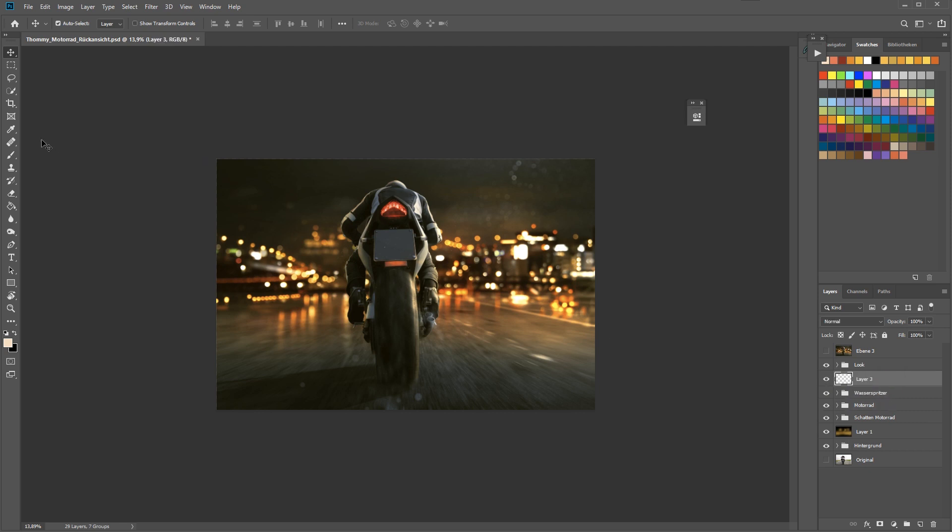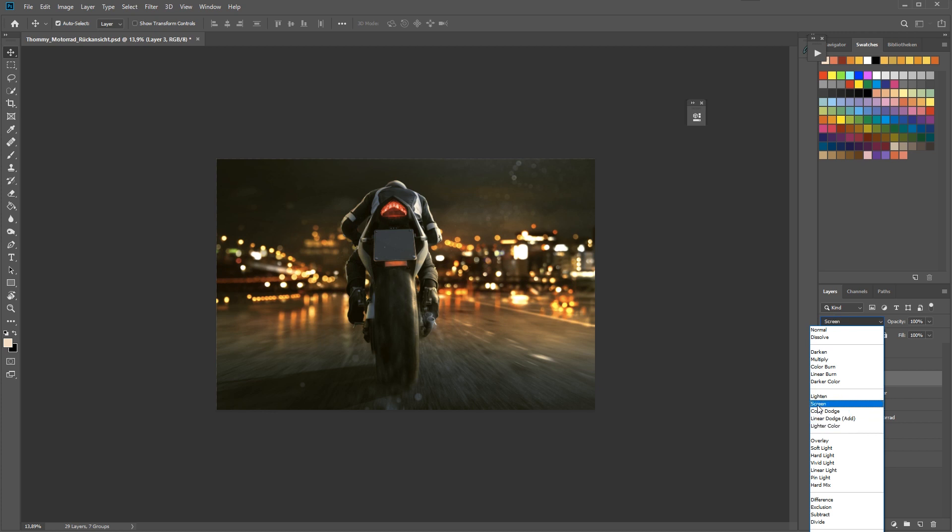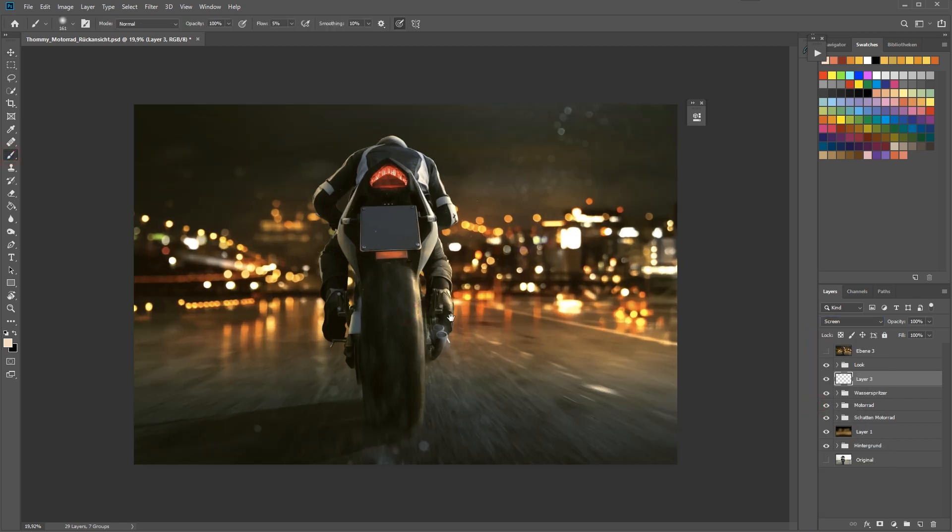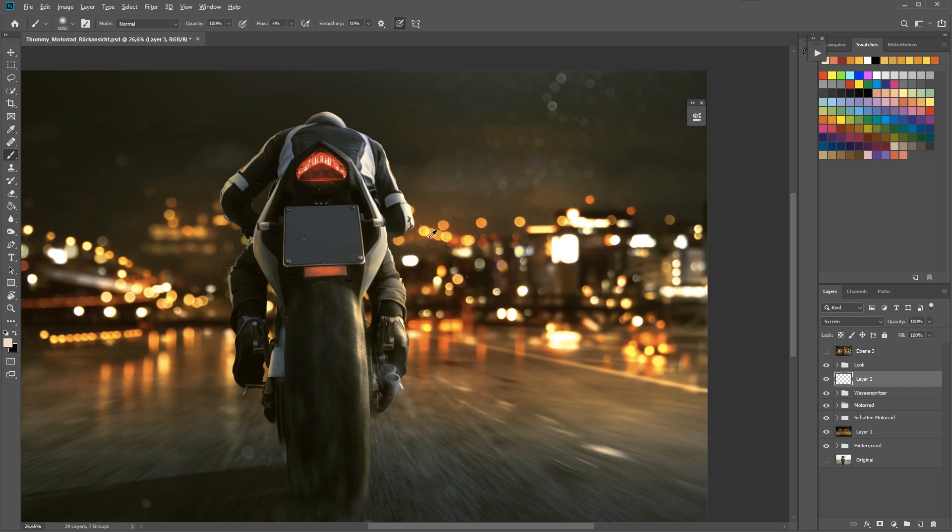I think this technique blends all the image parts a lot better. Before you don't get the feeling that this biker really was driving through that particular environment with all those color lights. But when I activate the layer again you can see that the light is reflecting on the driver and on the vehicle and it looks a lot better.